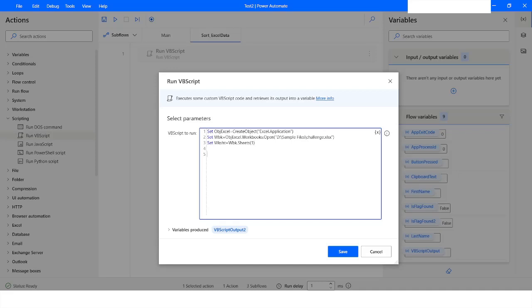Now what I want to do is show that Excel file to make its visibility true so that it can appear on the screen. I will use objExcel.Visible equals true.